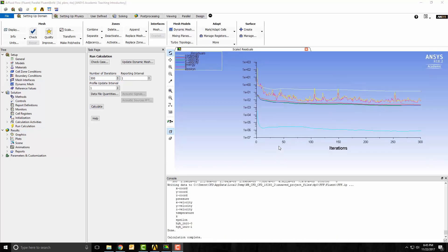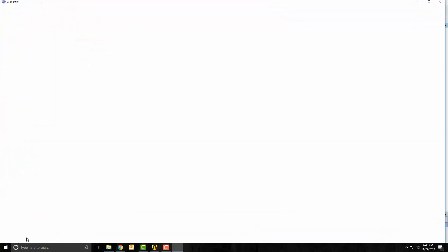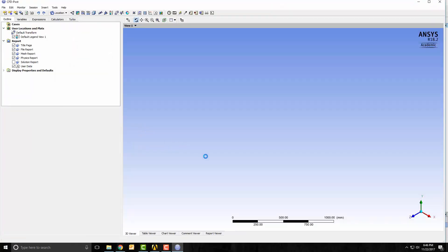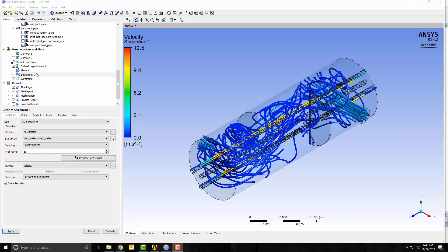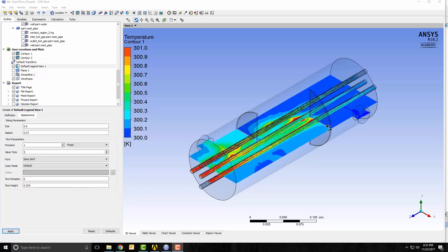After it's run 300 iterations, it's now time to look at the results. Back in Workbench, I double click on results and start opening up CFD Post. CFD Post created some streamlines. You can see water coming in, water going out. The temperatures in the pipe cool down from about 1000 degrees Kelvin down to about 500 degrees Kelvin. And the temperature in the water heats up from about 300 degrees to about 300.2 degrees.